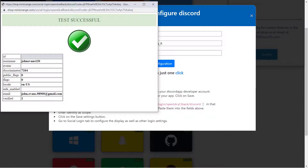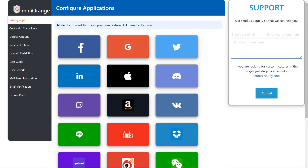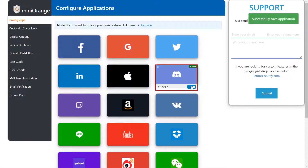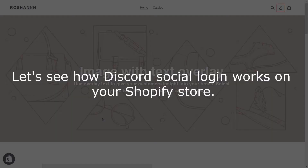Here you can see your credentials along with ID, username, and email. You can enable or disable the application from the dashboard by switching the toggle button on or off. Let's see how Discord social login works on your Shopify store.